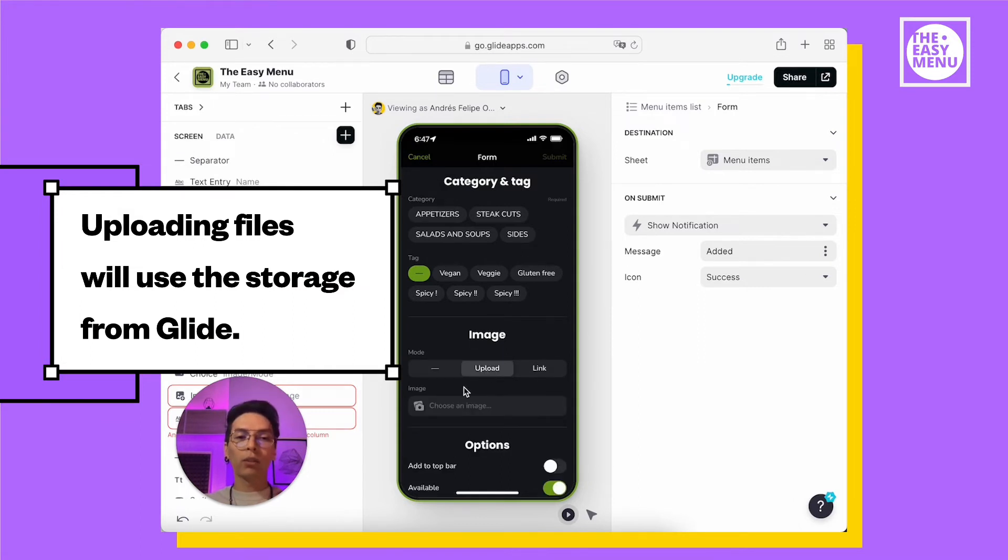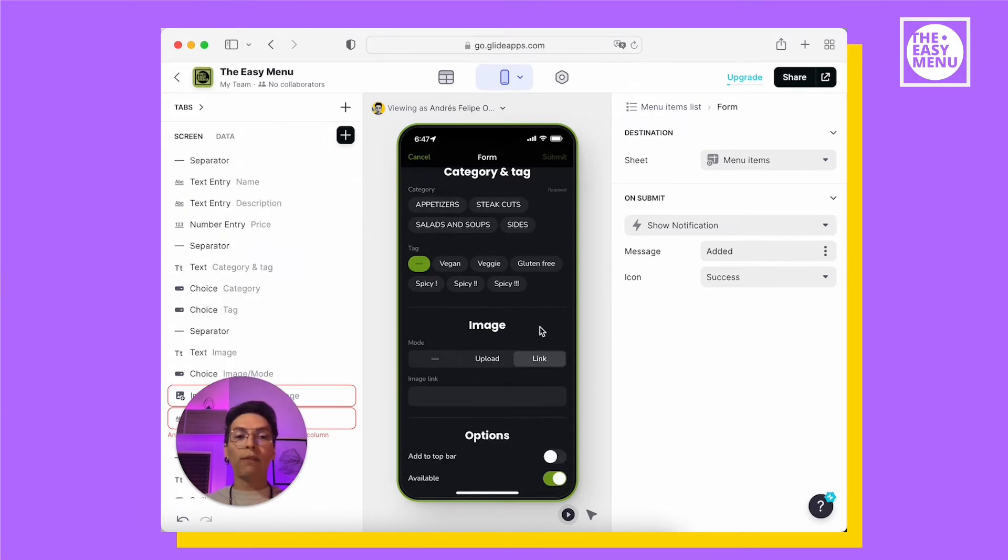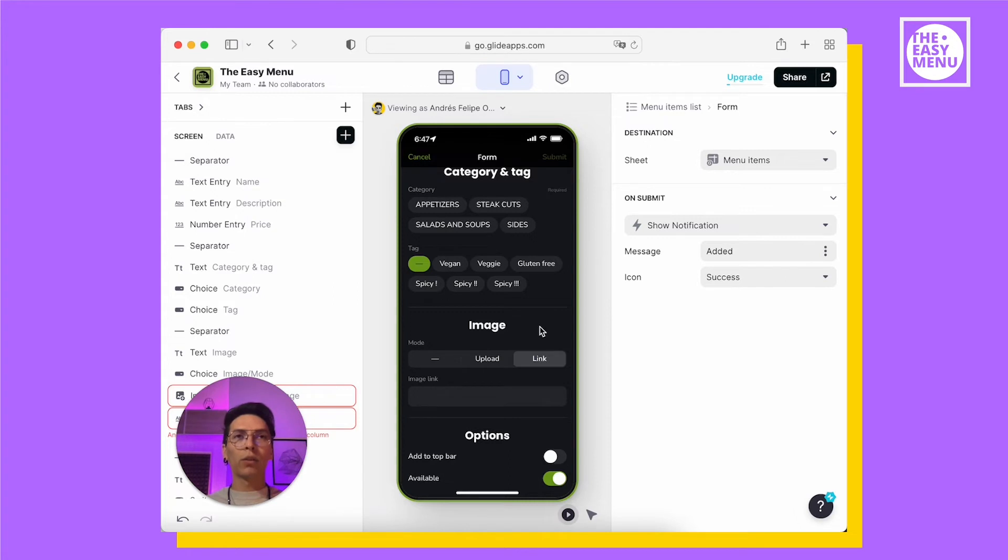To upload it, just select your file from your phone. If you want to use a link, you can have all your images in an external service like Google Drive, Dropbox or OneDrive. You just have to paste the link in here.